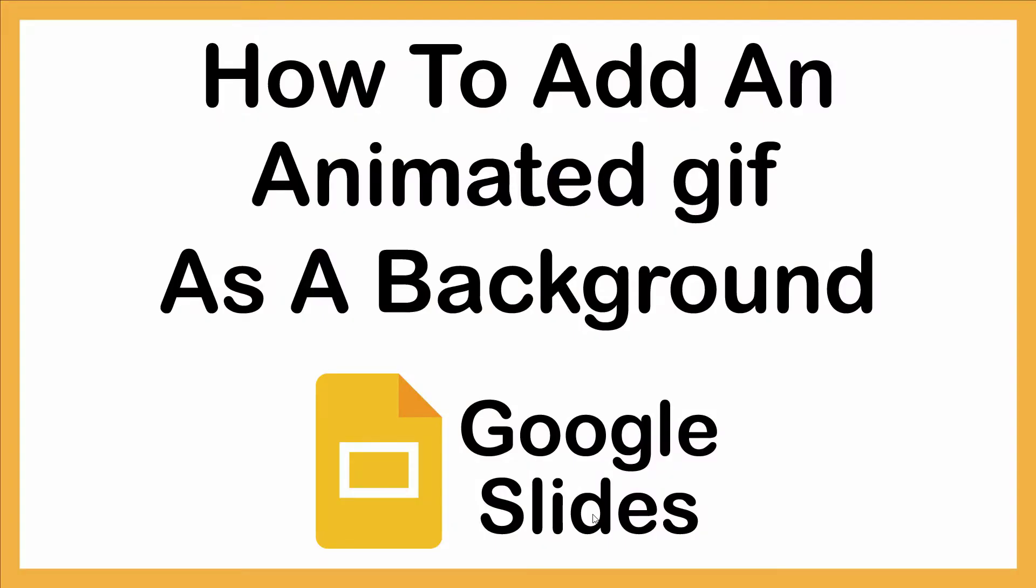This is going to be a video tutorial on how to add an animated GIF file as a background on Google Slides. Let me jump over to my browser here.